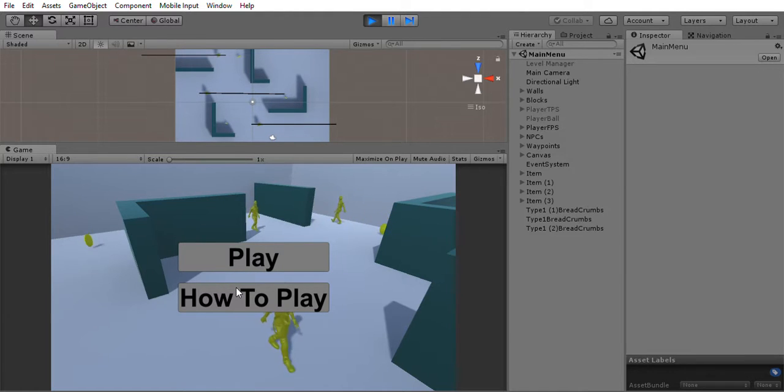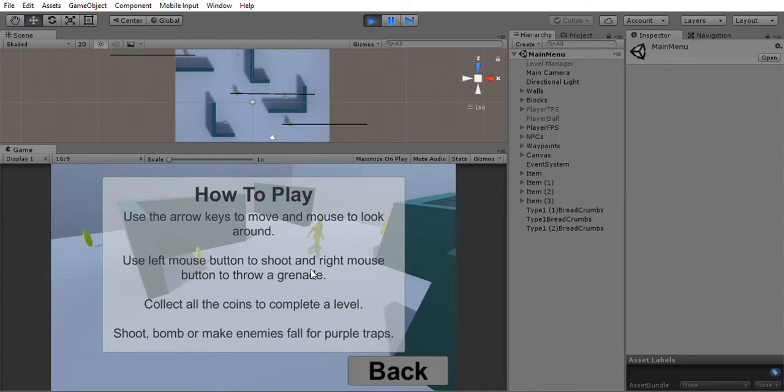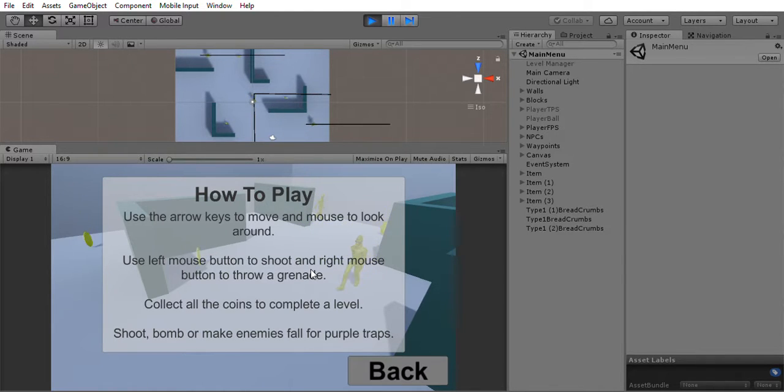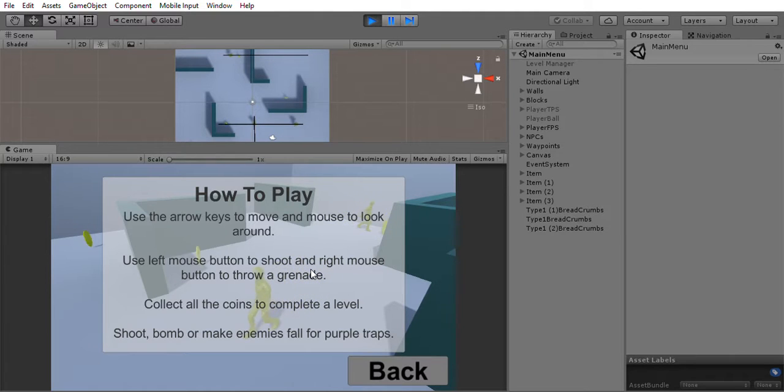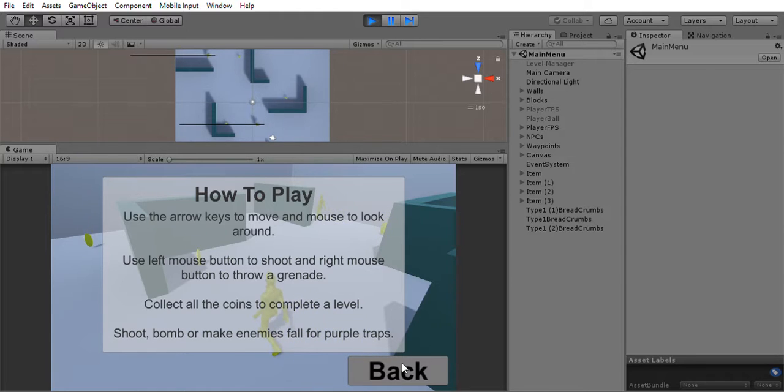There is a menu screen, so we will see how to play. Use the arrow keys to move and mouse to look around. Use the left mouse button to shoot and right mouse button to throw a grenade. Collect all the coins to complete a level. Shoot, bomb, or make enemies fall for purple traps.